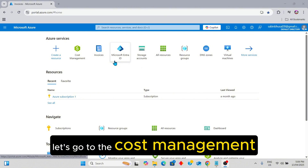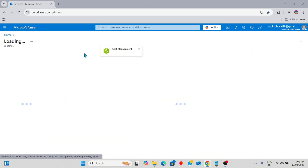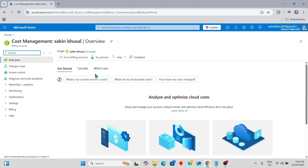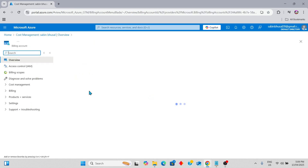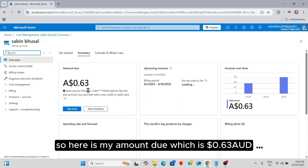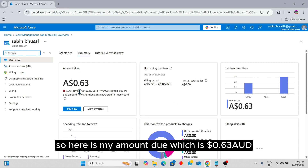Let's go to Cost Management. Here is my amount due, which is 0.63 AUD.